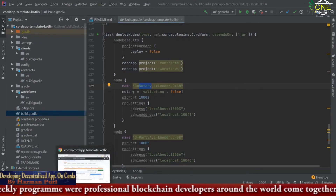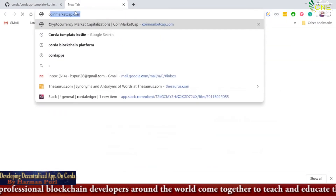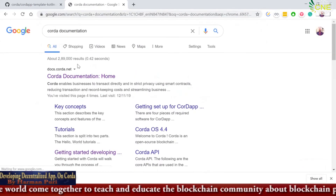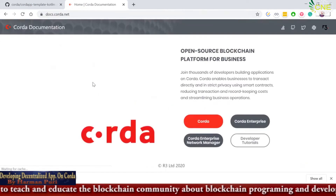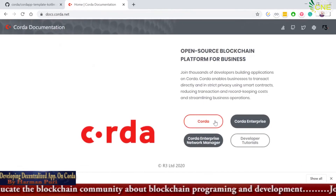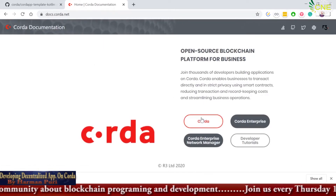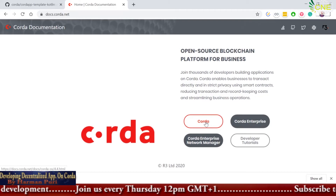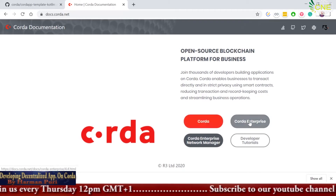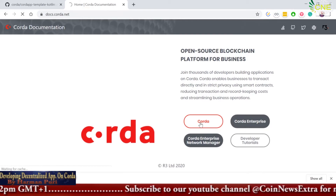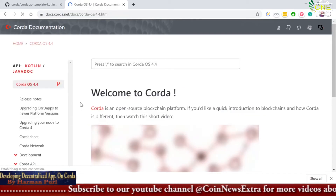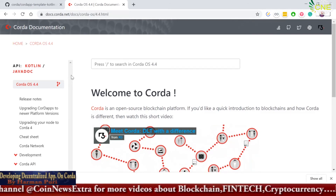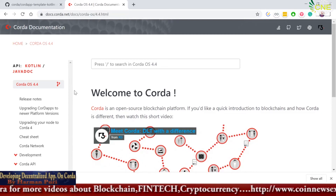Here is a quick tip: if you search Corda documentation, the first link you will find is the official documentation of Corda. Please remember to click on the Corda option — Corda Enterprise is a paid, more advanced version — so it is better to start with the open-source Corda first. In the Corda documentation you will find absolutely everything you need to learn about Corda, and they have provided marvelous documentation.